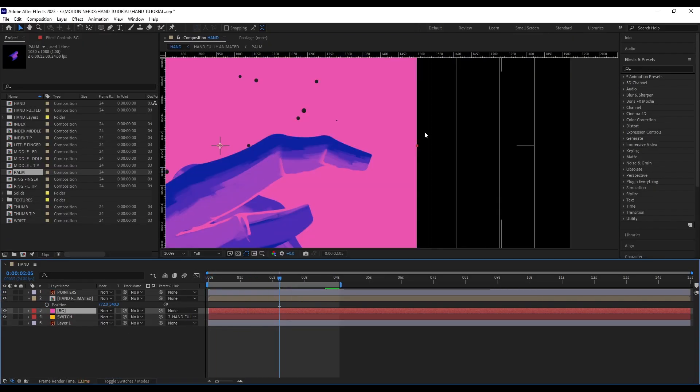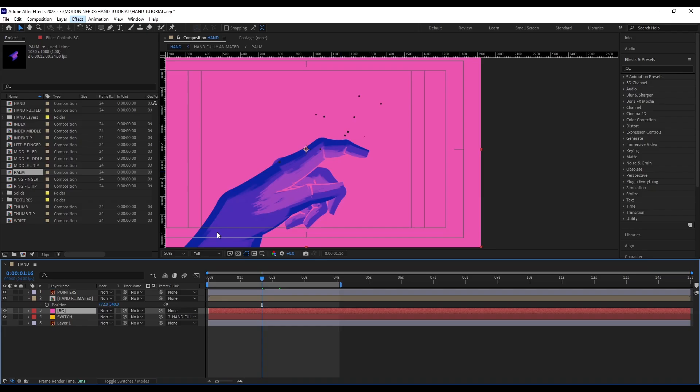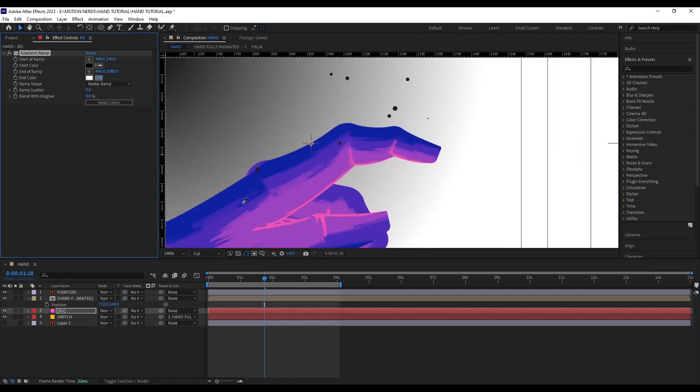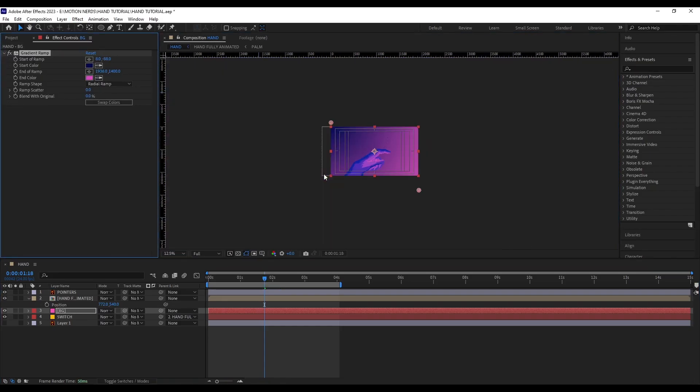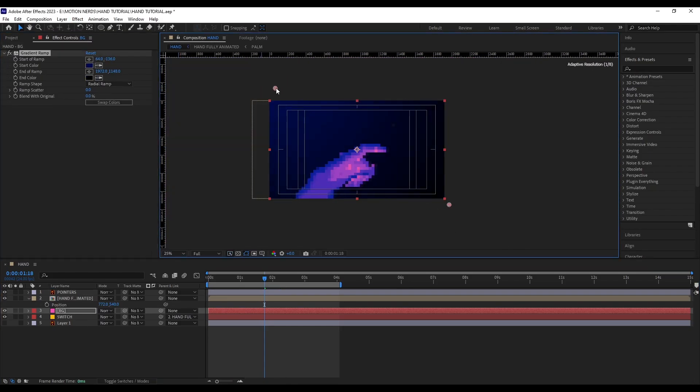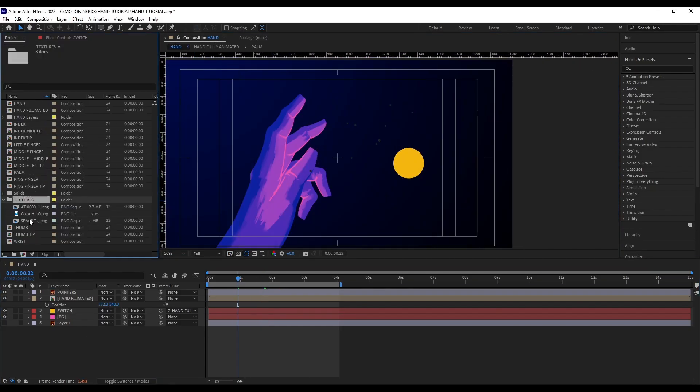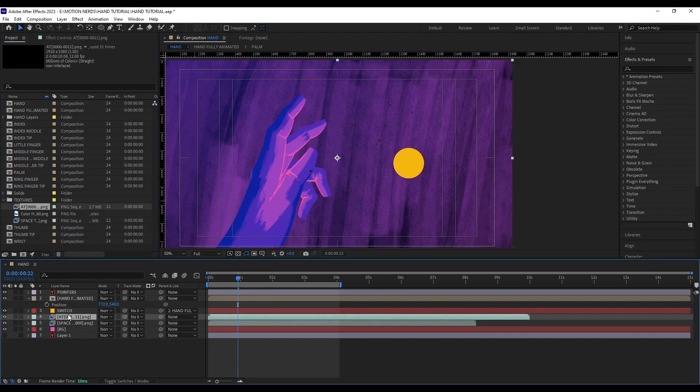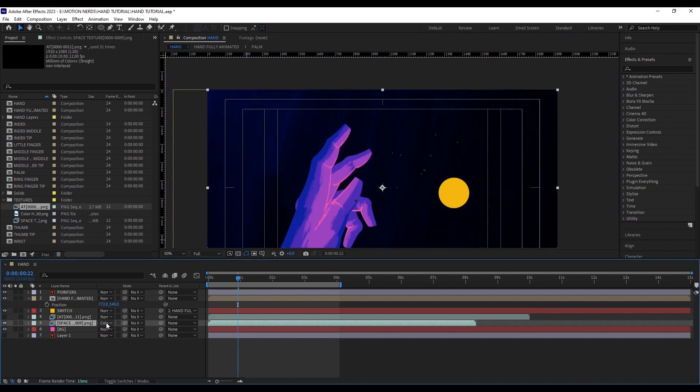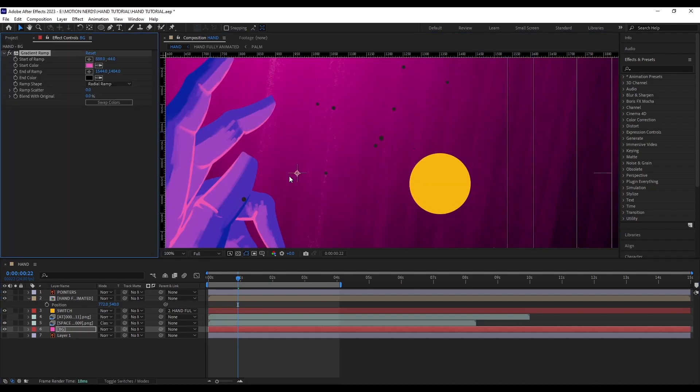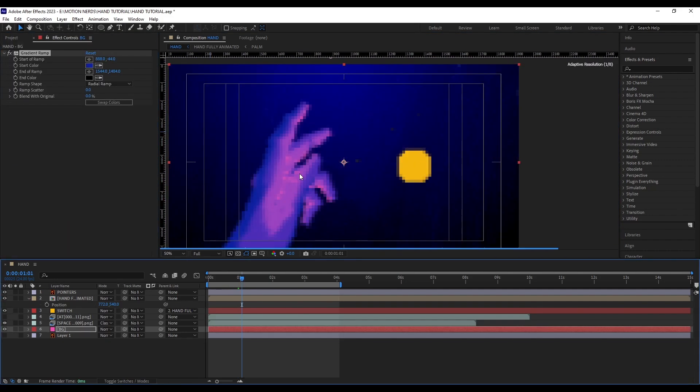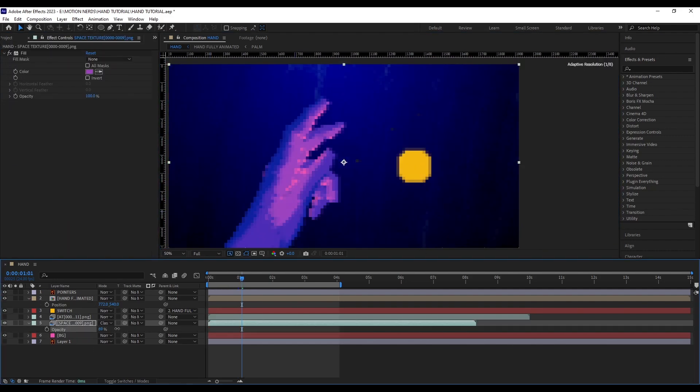When it comes to the background, the first thing I did was add a gradient ramp and adjusted their color and position until I was happy with it. After that, I imported another grungy texture image sequence and started playing with different colors and blending modes to see what looks good.